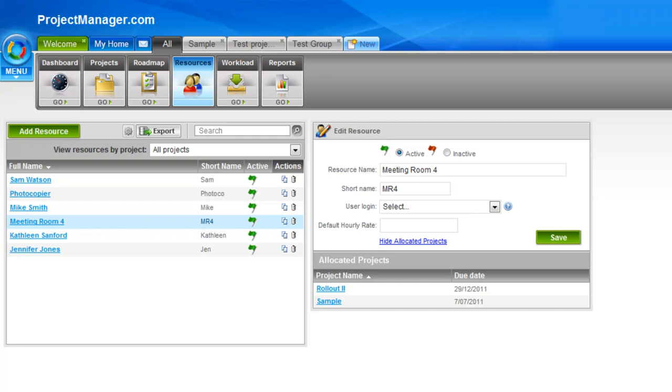I'm going to take you through how to create resources, associate those with a user login, how to view your resource workload, check whether your resources are over or under allocated, as well as how to assign them to tasks and look at reporting. So let's kick off by going to the All tab.